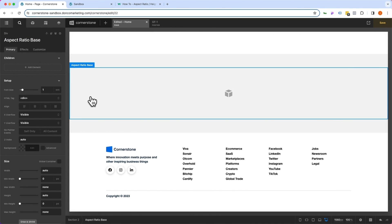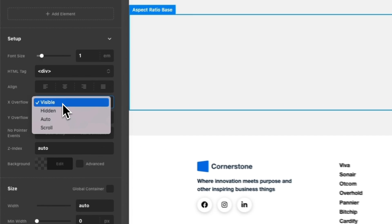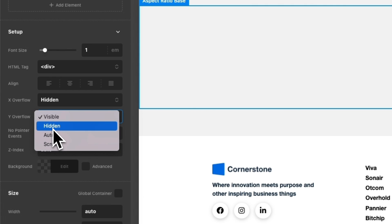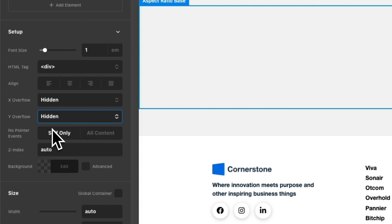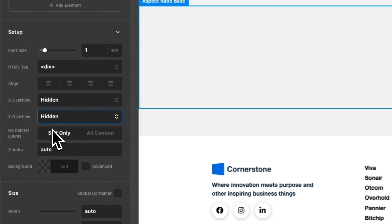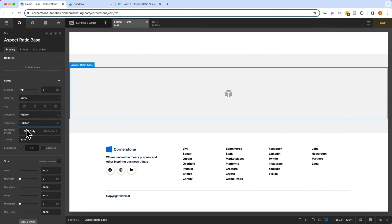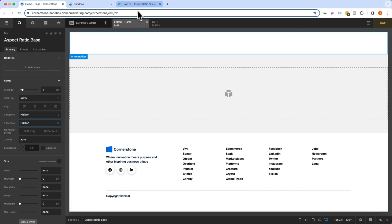Just to make sure that nothing overflows this base, I'm going to set our x overflow to hidden and our y overflow to hidden as well. Now, the only other thing I need to do here is actually add the proper percentage for our aspect ratio. In this case, it's 16:9, so what's the percentage?